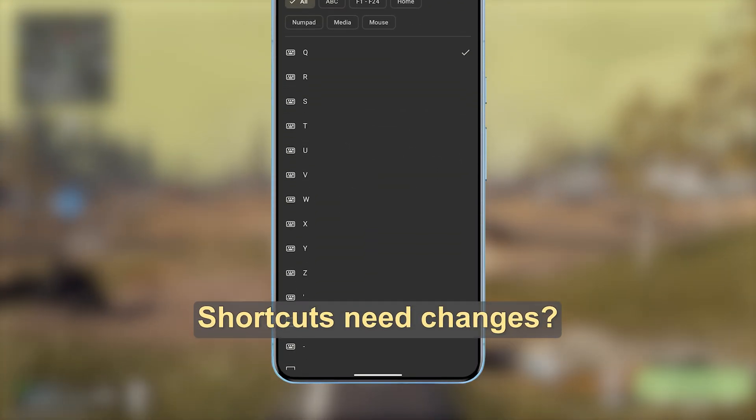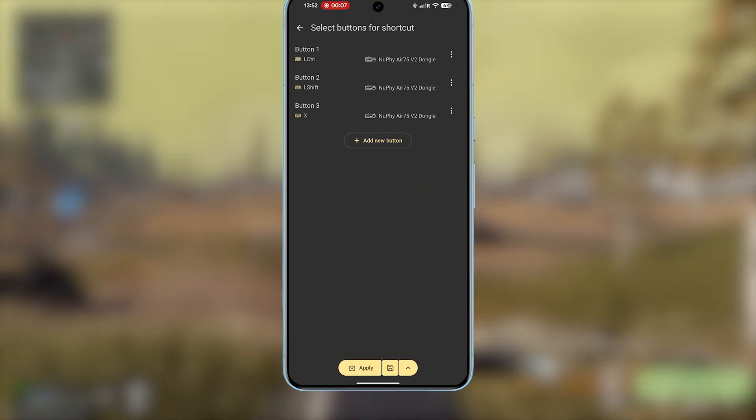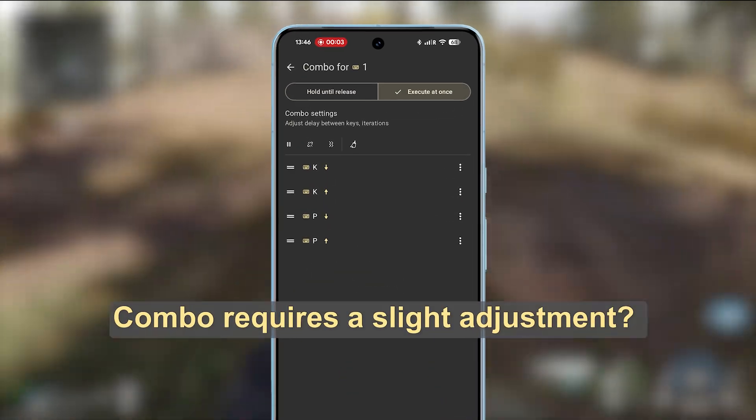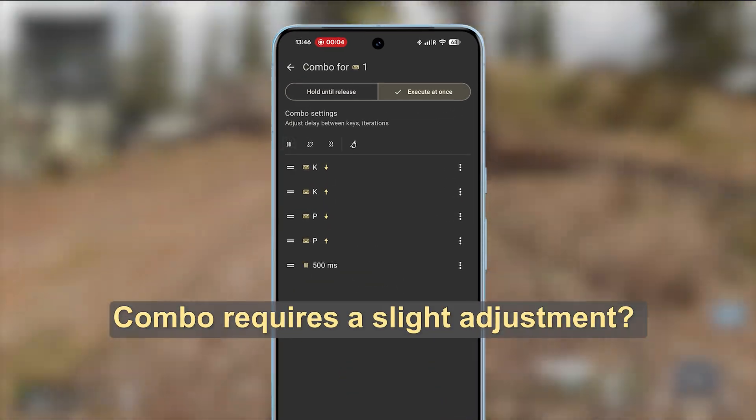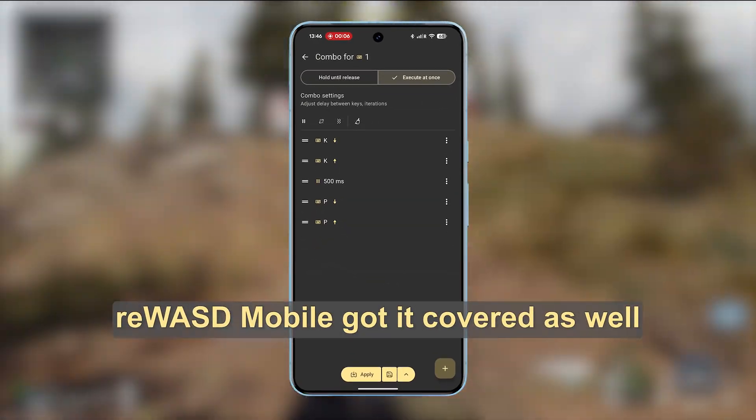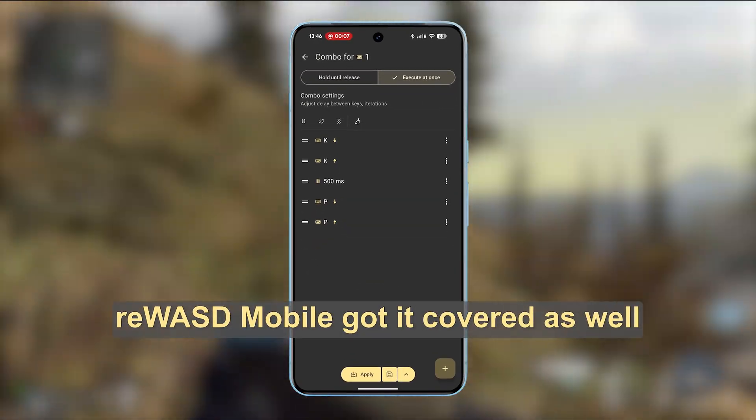Shortcuts need changes? Combo requires a slight adjustment? reWASD mobile got it covered as well.